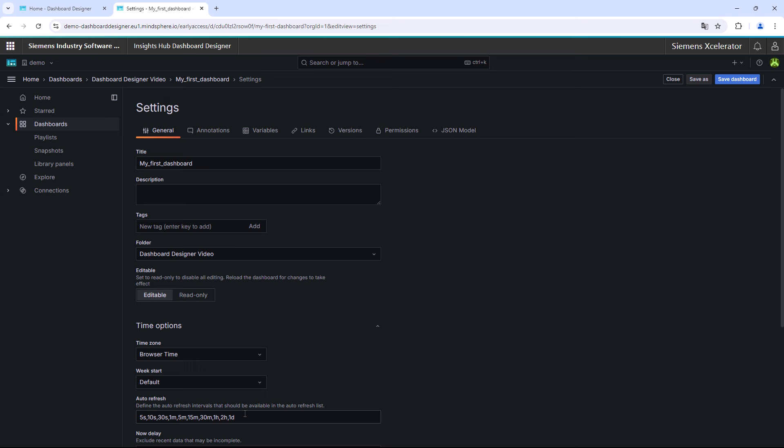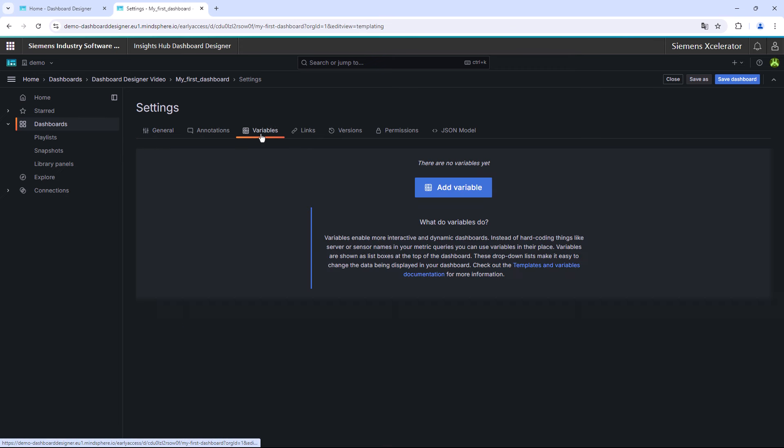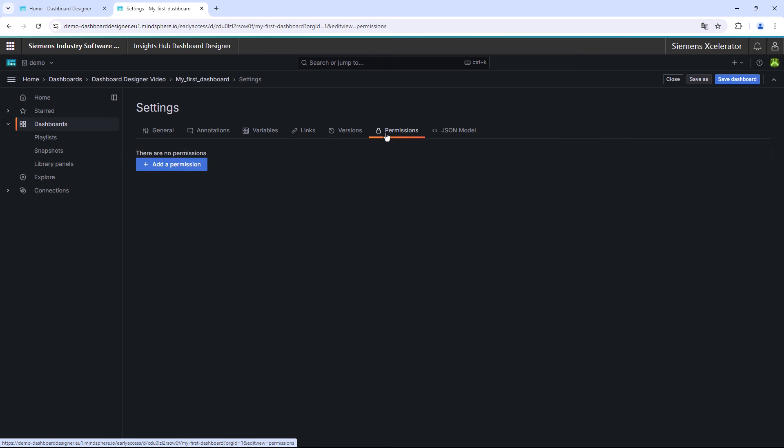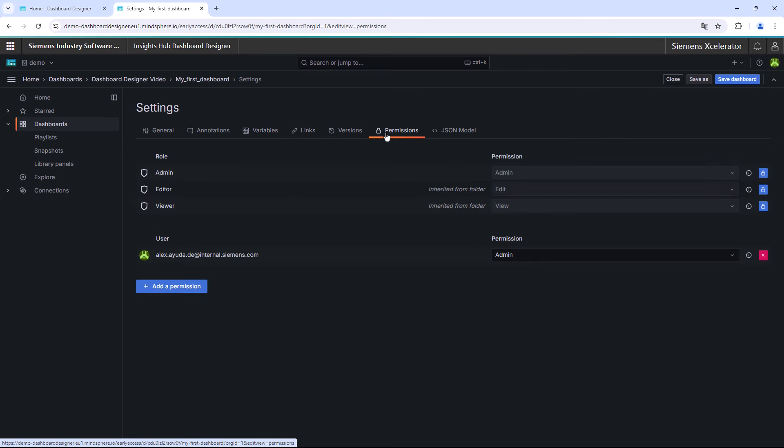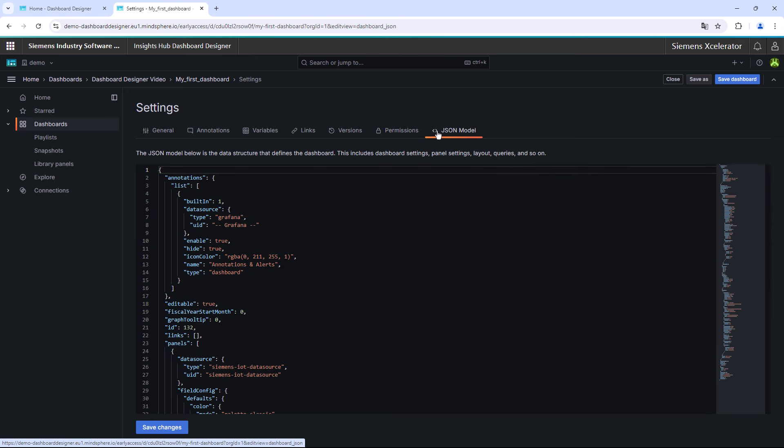Other settings that are worth mentioning are the creation of variables for the entire dashboard, the possibility of adding dashboard links, and adding different permissions for different user groups. In the lowest tab, there is the option to display a JSON code of the whole dashboard, so that the dashboard could be imported, for example, in another place.